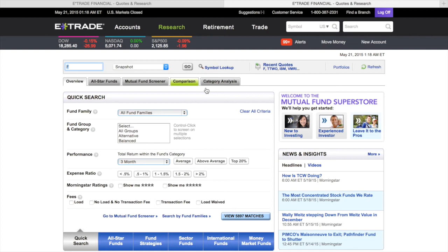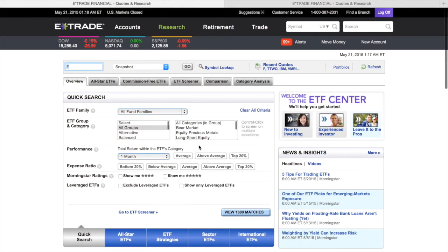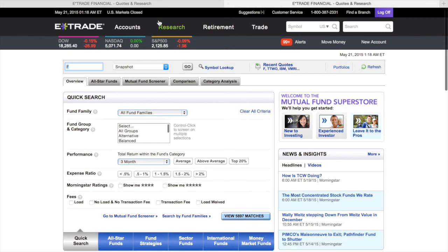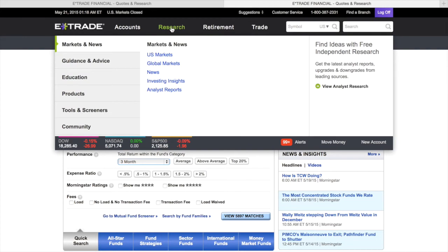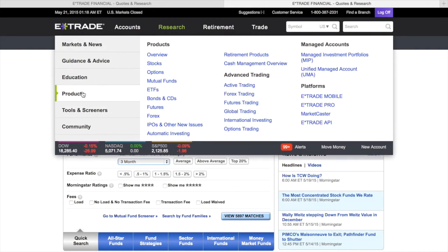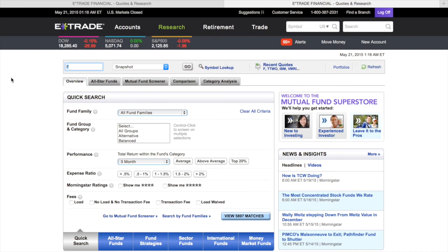Mutual Funds vs ETFs with E-Trade. Here I have two different slides pulled up — on one side Mutual Funds, and on another slide ETFs. If you have your E-Trade account, you go to Research, then Products, then ETFs. If you want Mutual Funds, you go to Research, Products, and then Mutual Funds. That's how you can pull those up to research.